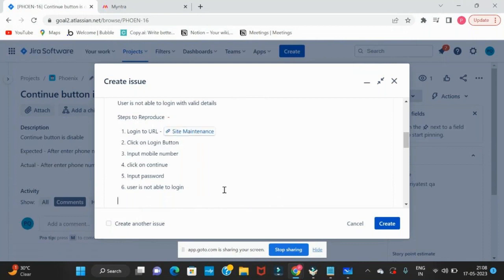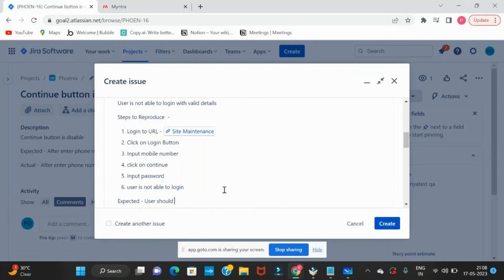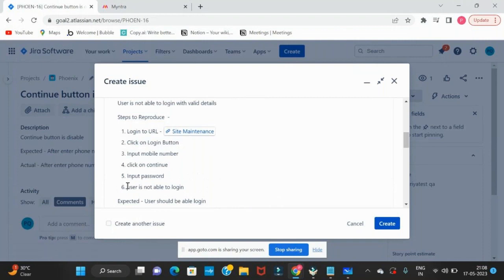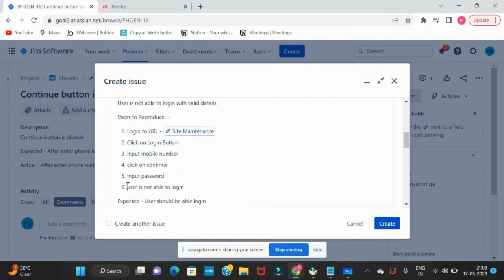Yes, these are the steps to reproduce. But what is expected? Expected is: user should be able to log in, but he is not able to log in. This is what the issue is. Expected is user should be logged in, and actual is user is not able to log in.